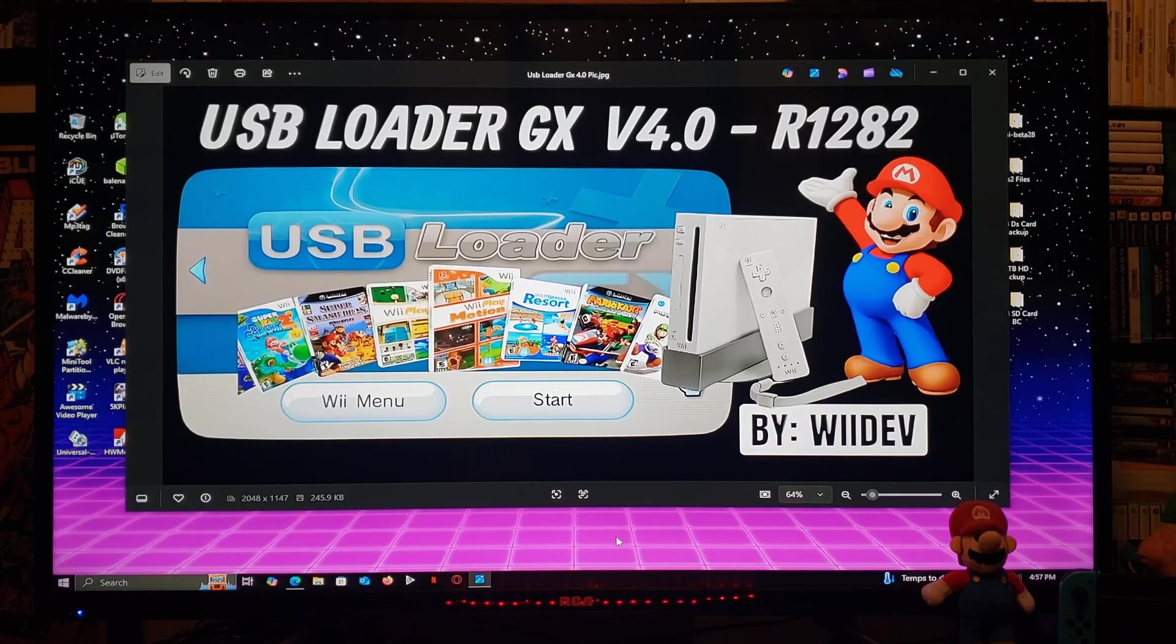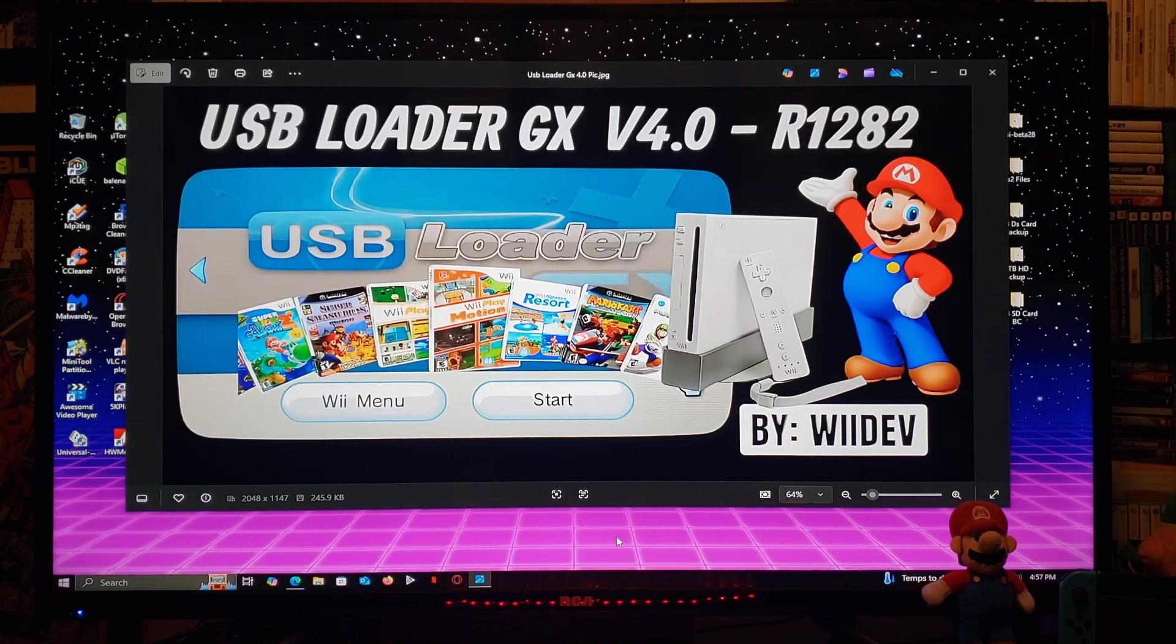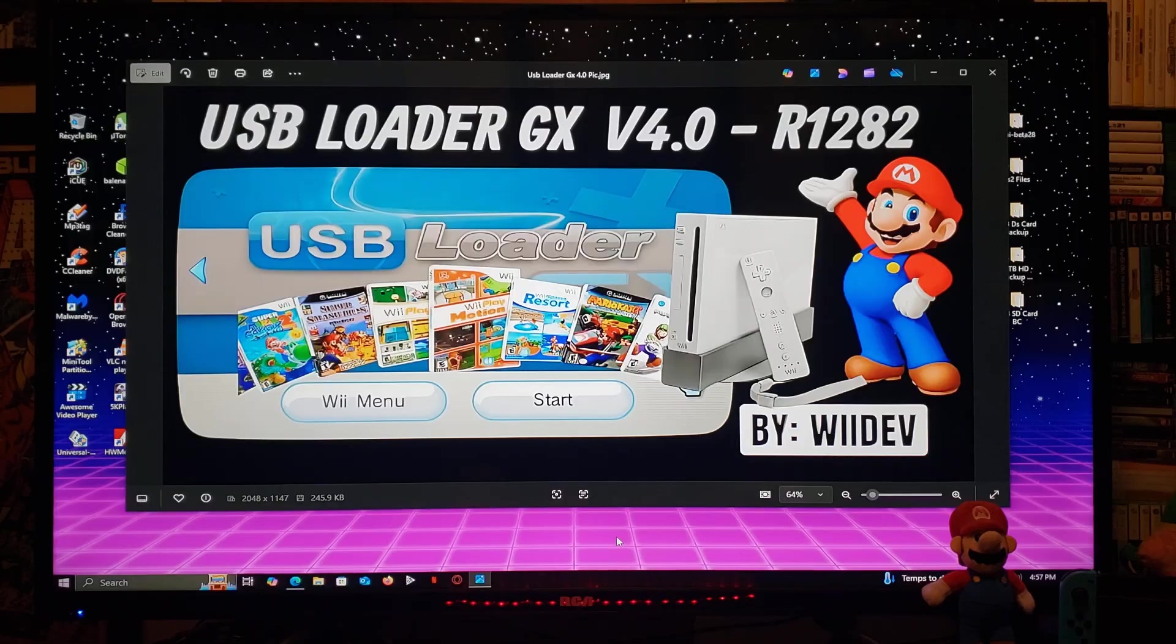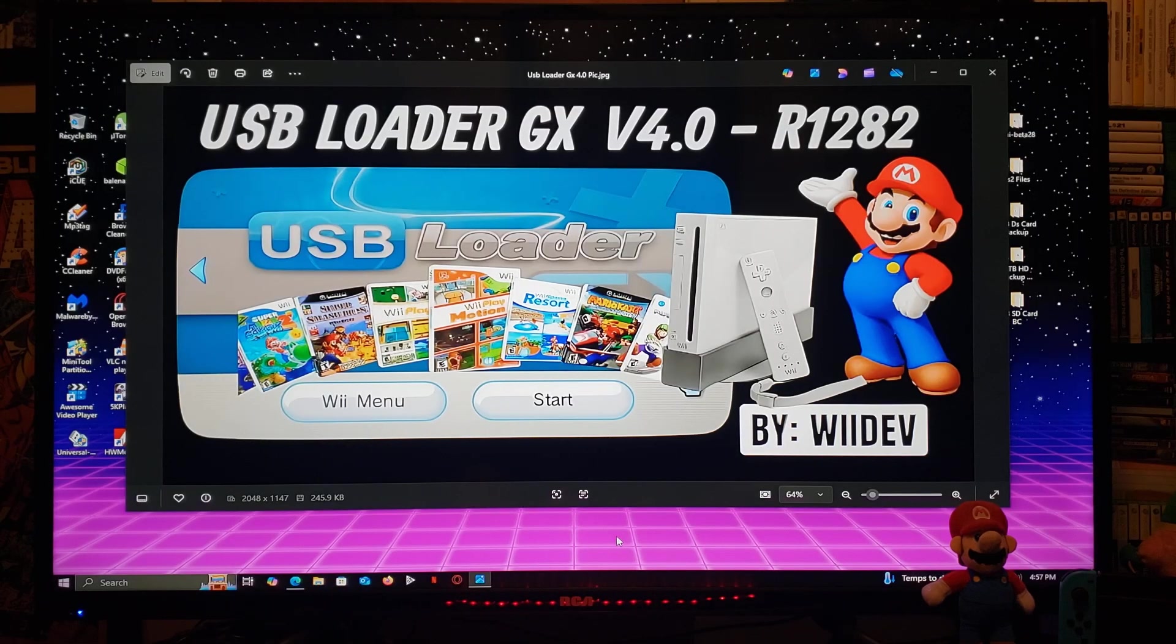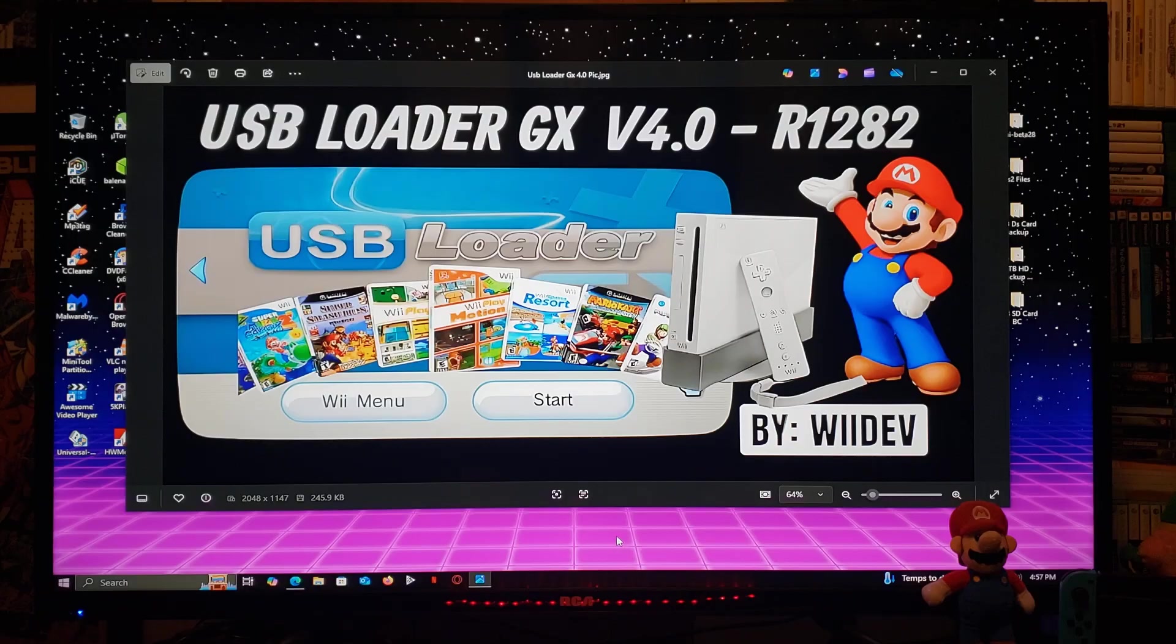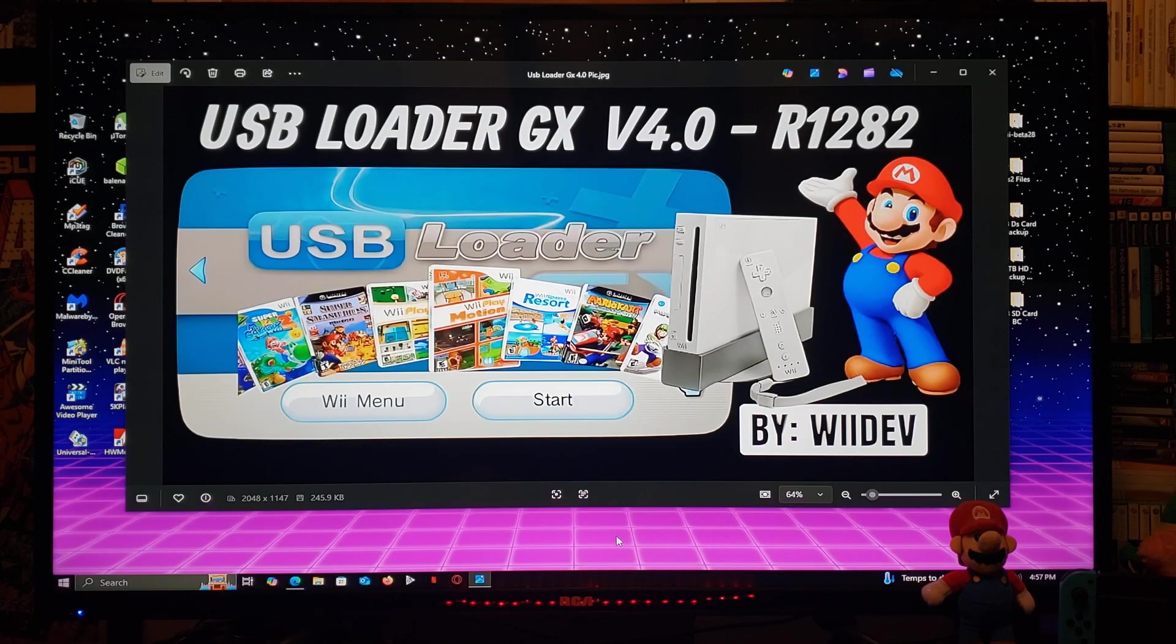Alright guys, USB Loader GX just had a big update. So this is version 4.0-R1282. Now this was done by WeDev and their team.